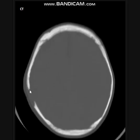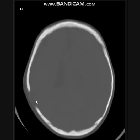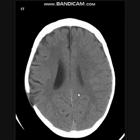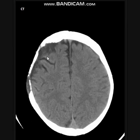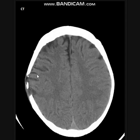When we examine the brain window, you can see right frontal areas of encephalomalacia, which are likely sequelae of cerebral contusions secondary to the trauma.